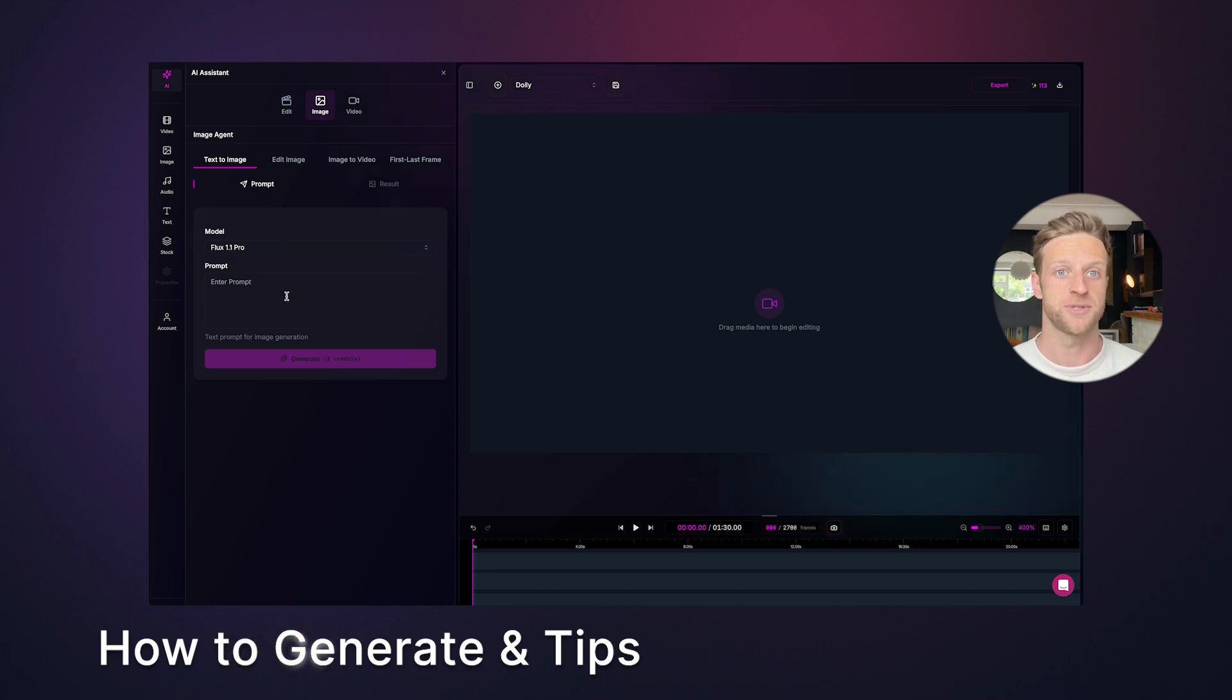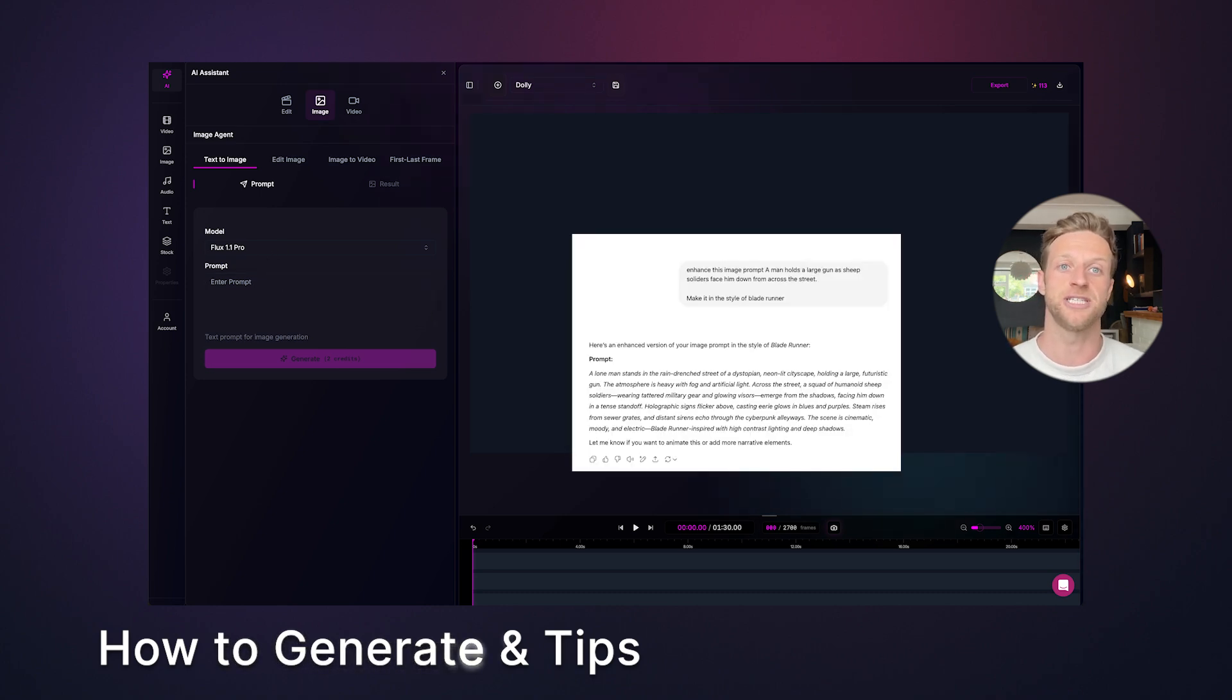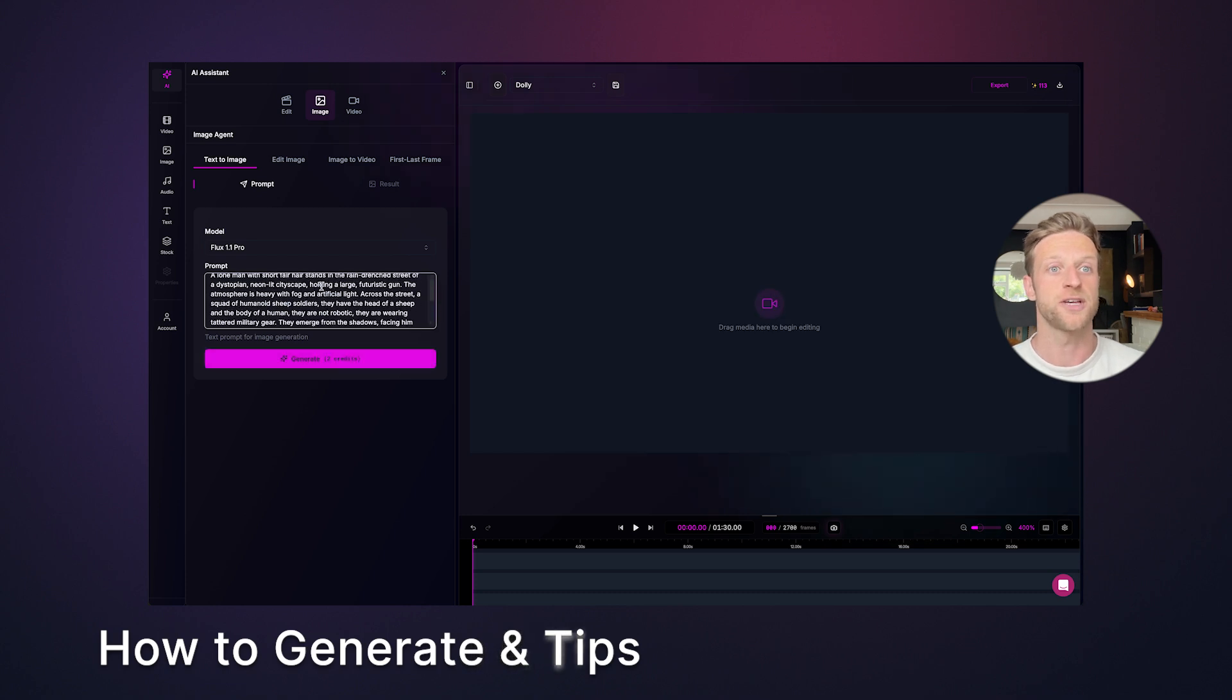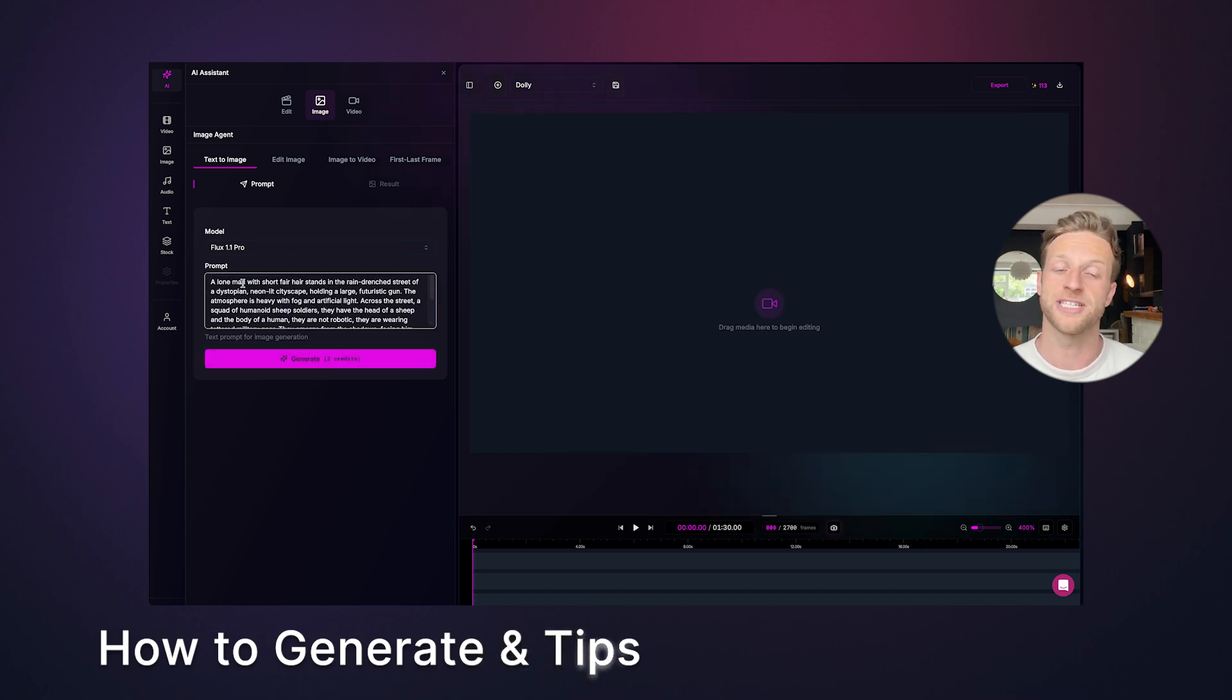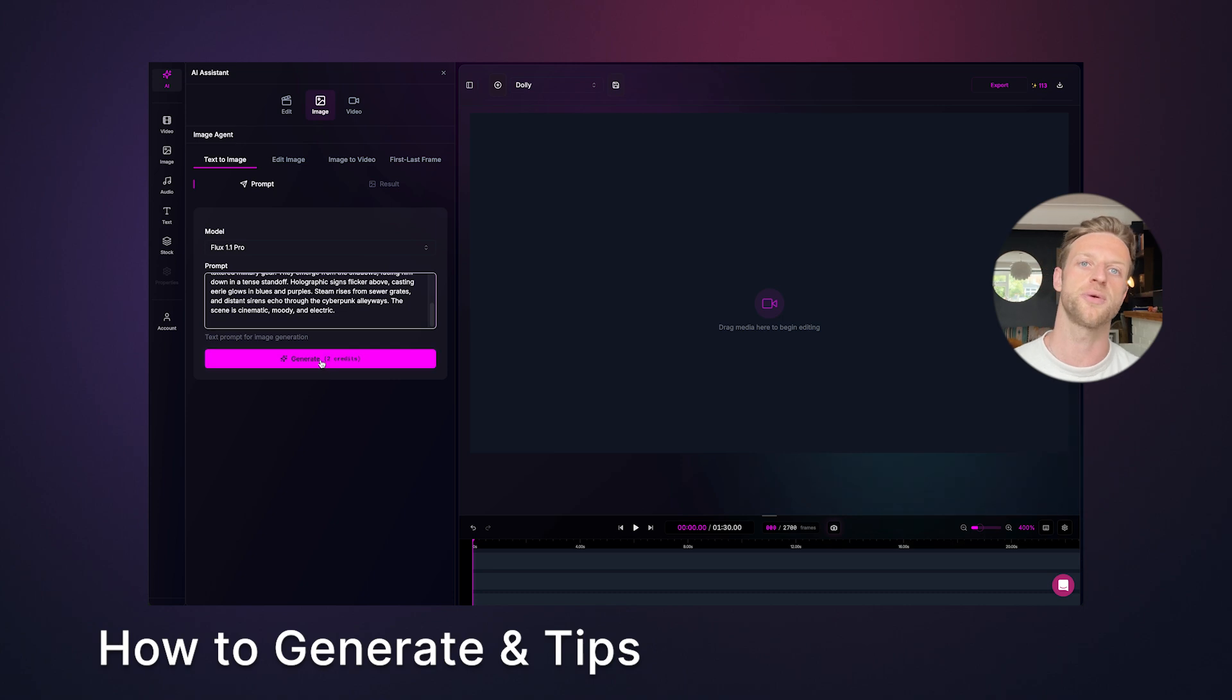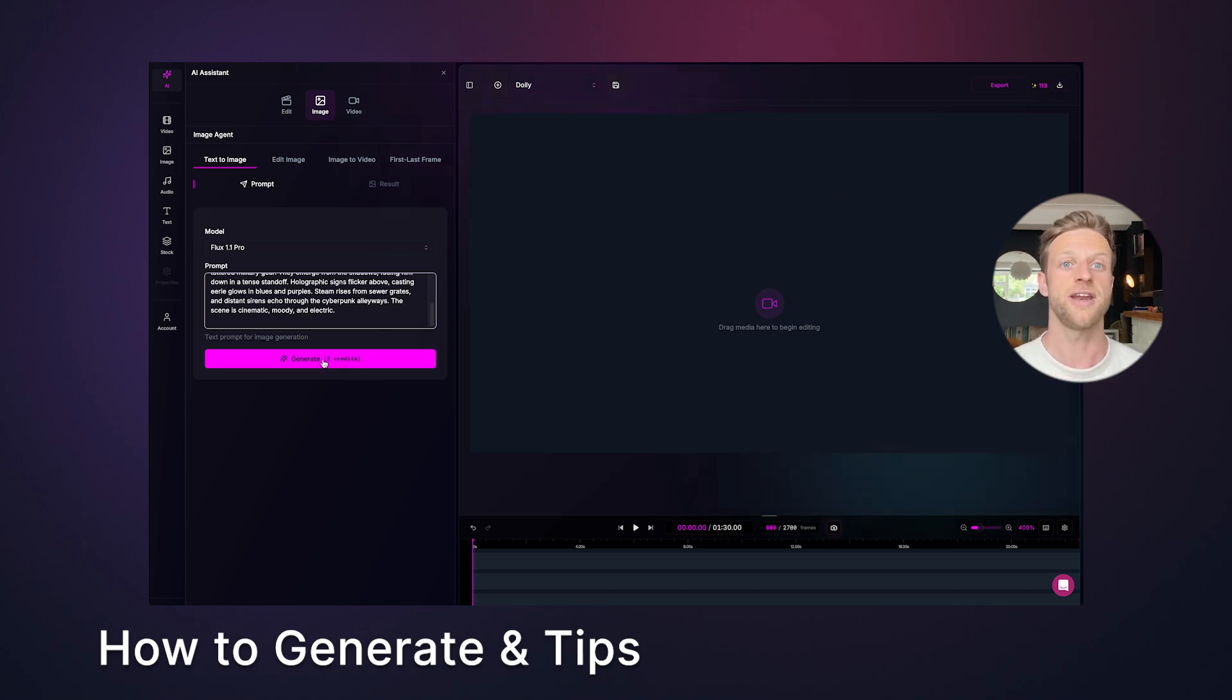Now here's a top tip. Always enhance your prompt. I took a basic idea and used ChatGPT to enhance it. This also allows me to check all the details I didn't think about, such as style and camera movement. Each model will show the credits that it costs and you can cross-reference this with your overall balance in the top right. When you're ready, click generate.